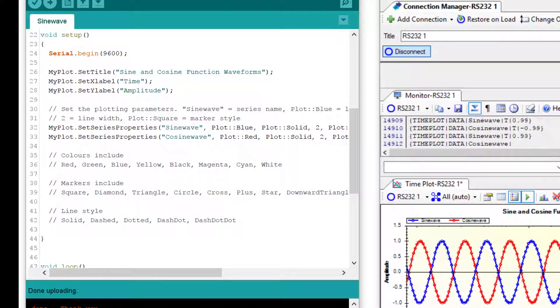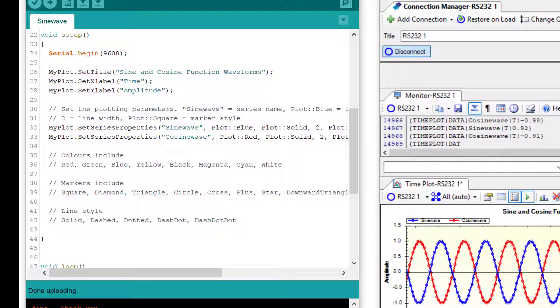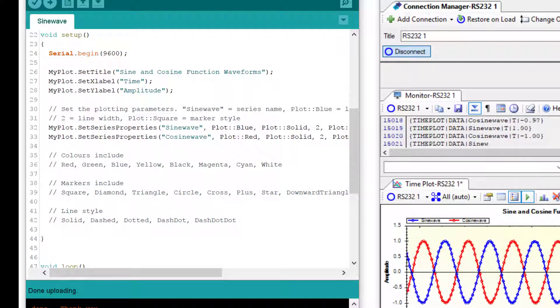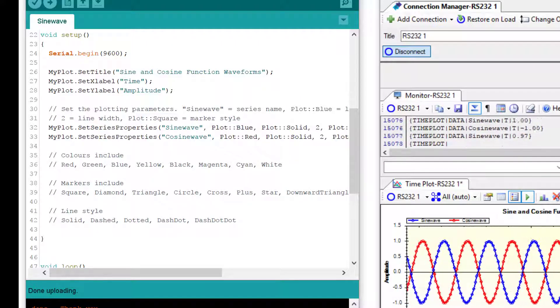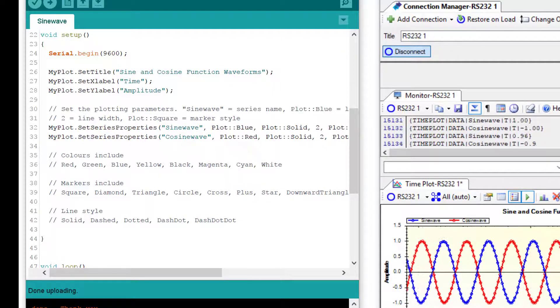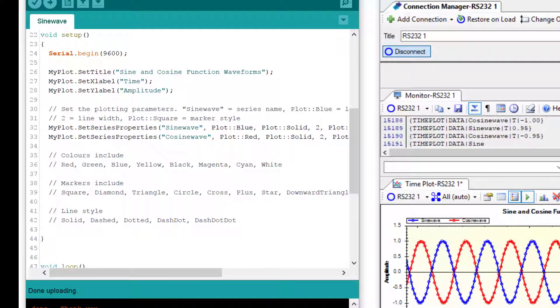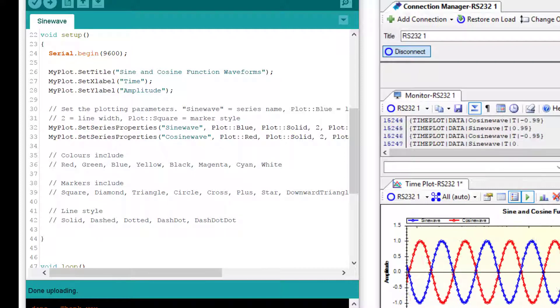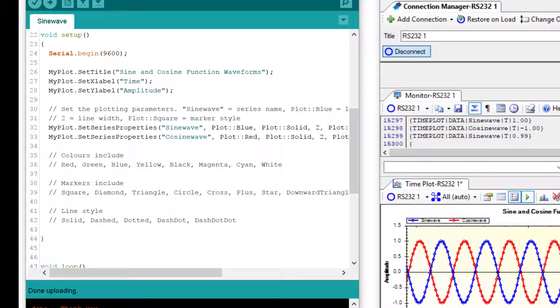One thing to remember is the setup function is only run once when the program first starts. So if McGurnalink misses the configuration messages it will not have another opportunity to get them. One way around this is to periodically, say every 10 seconds, resend the configuration messages.